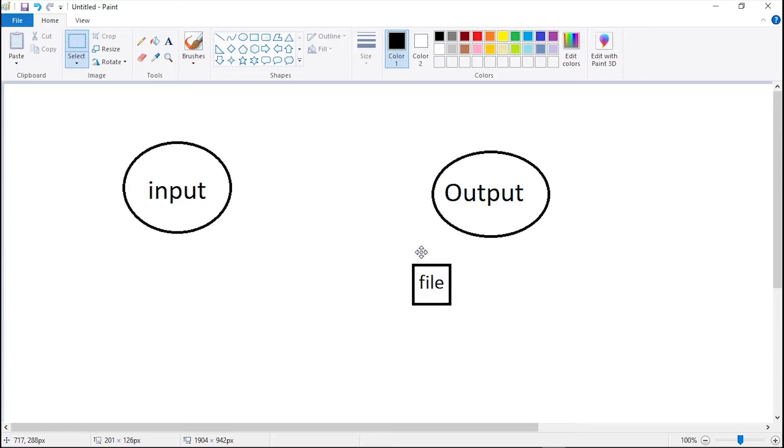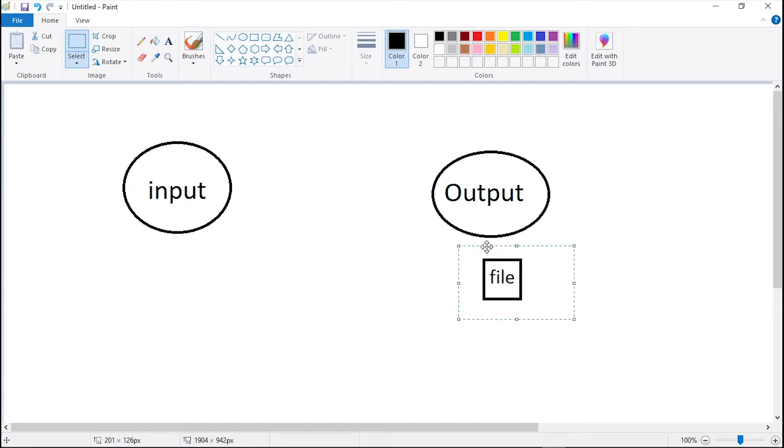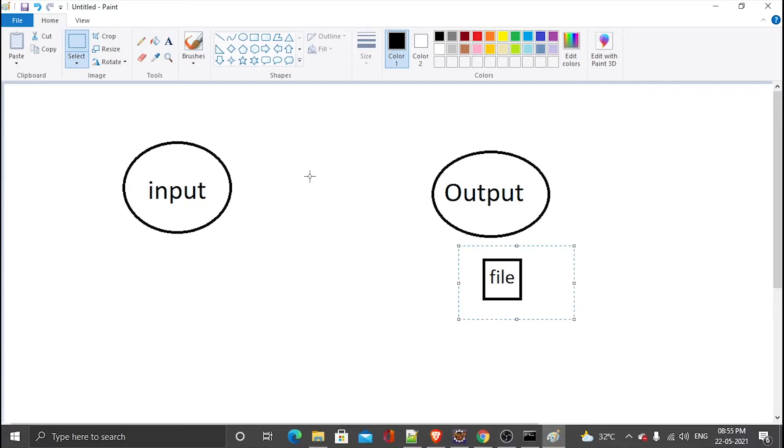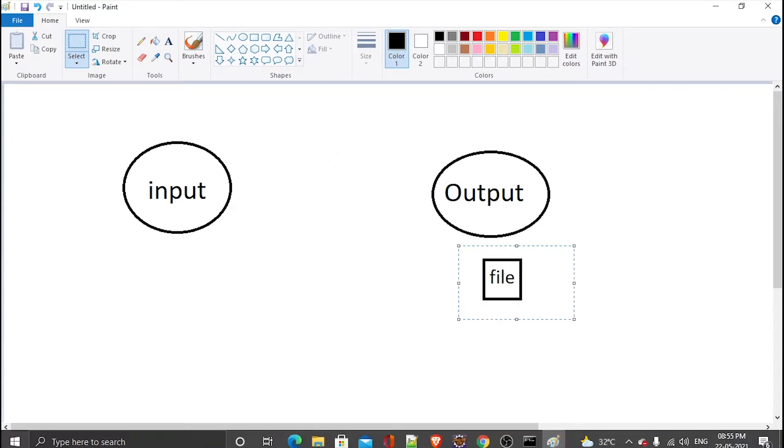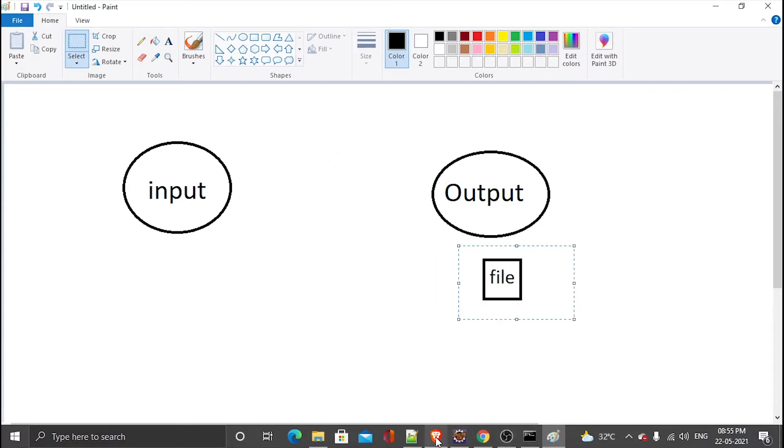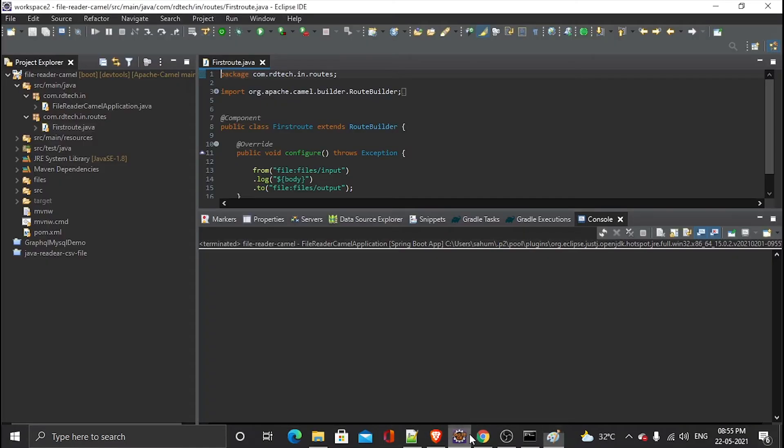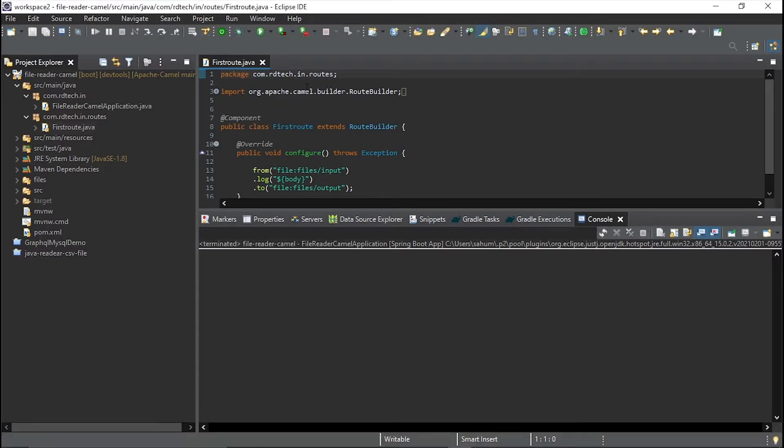And then what I will do is I will get it into this output. So in this scenario, what we are doing...